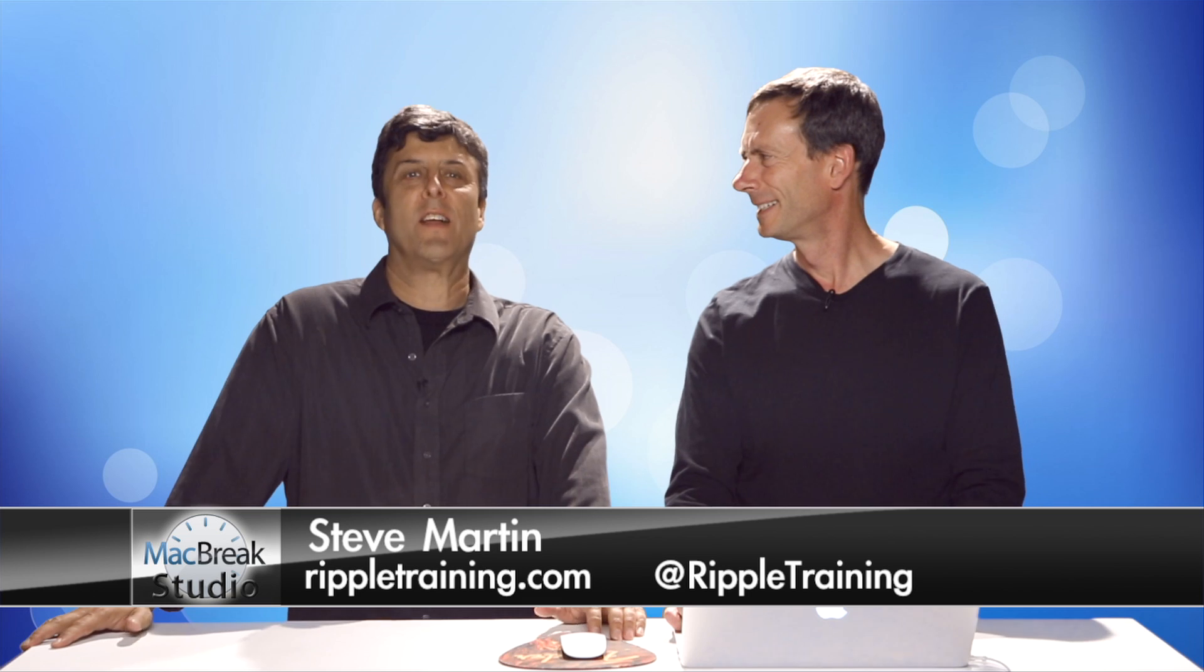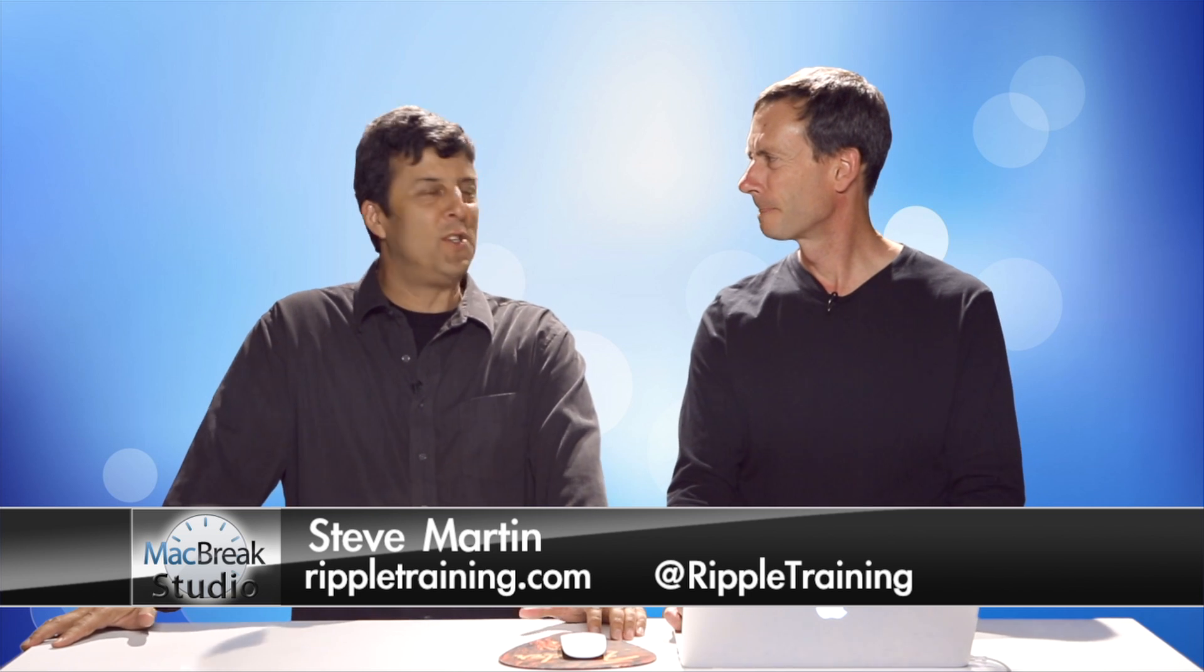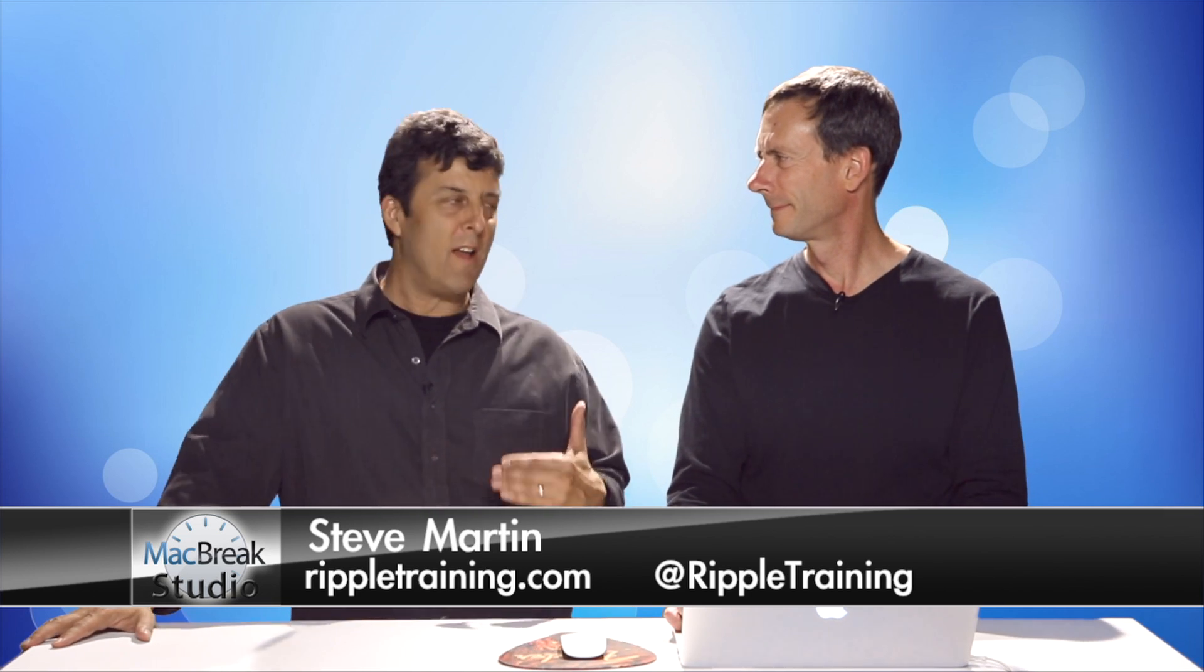Welcome back to MacBreak Studio. For the past several weeks we've been focusing on Final Cut. Now Motion's going to get some love. Some new features in Motion 5.1.1. So there's a little bit of change.